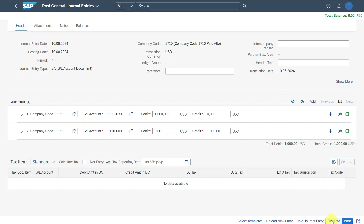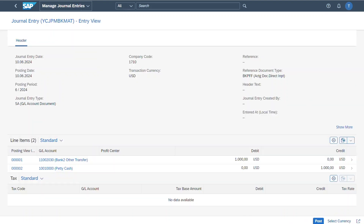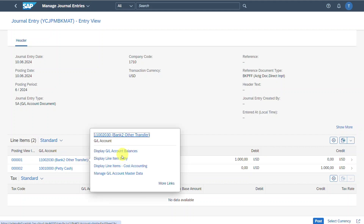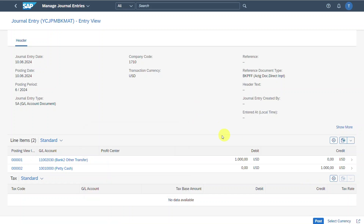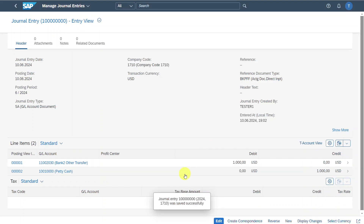We can always click on Simulate. Now you can see an overview of how the journal entry looks and what will be posted to the system, including the header information and line items. You can also click on a GL account to display more information. Now we can click on Post, and we can see journal entry 100 million was saved successfully.